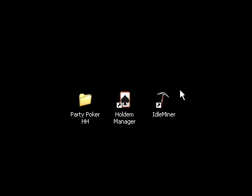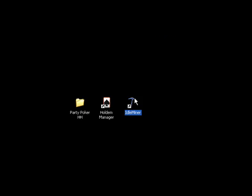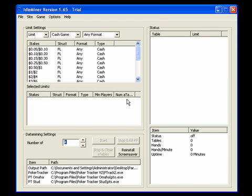So as I said, I'll launch Idleminer here. And as you can see, this is a fairly advanced hand grabber. It has a built-in table opener, which I'll get back to later.